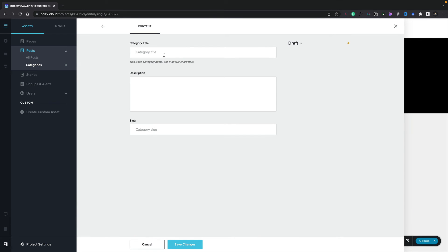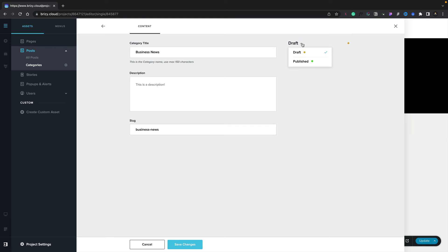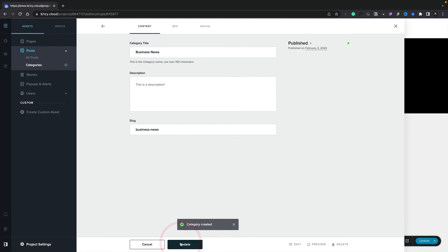We'll call this business news. We can add a description if we want to, and you can see we've got a slug for this particular category. Again, we've got the option to set this between draft and published. So let's go ahead and publish this. We'll hit save changes, and we've now created a new category.